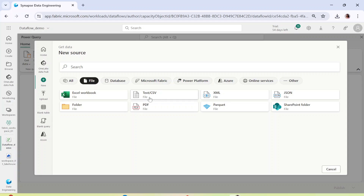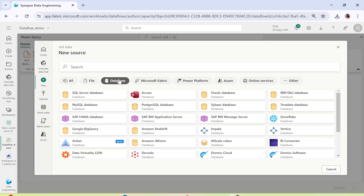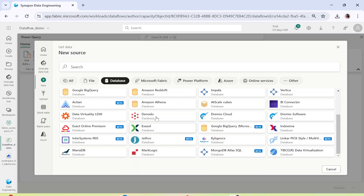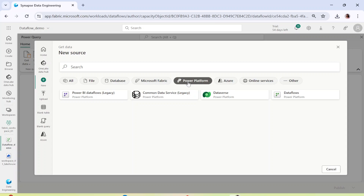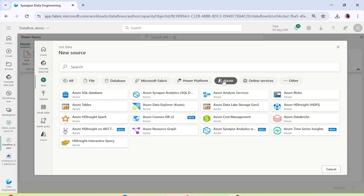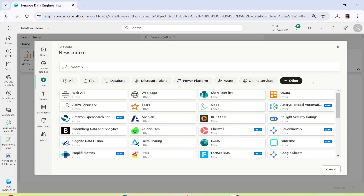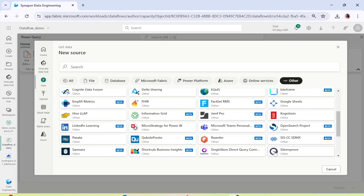For example, you have Excel files, CSV files, PDF, Parquet, SharePoint — from all these sources you can add data. Similarly, from multiple different databases — be it Snowflake, be it your SQL database — most of them are already available. If you want to use Microsoft Fabric, you can use data within Fabric itself. You can also take data from Azure services like Blob Storage or SQL Database, or any other data source you need.